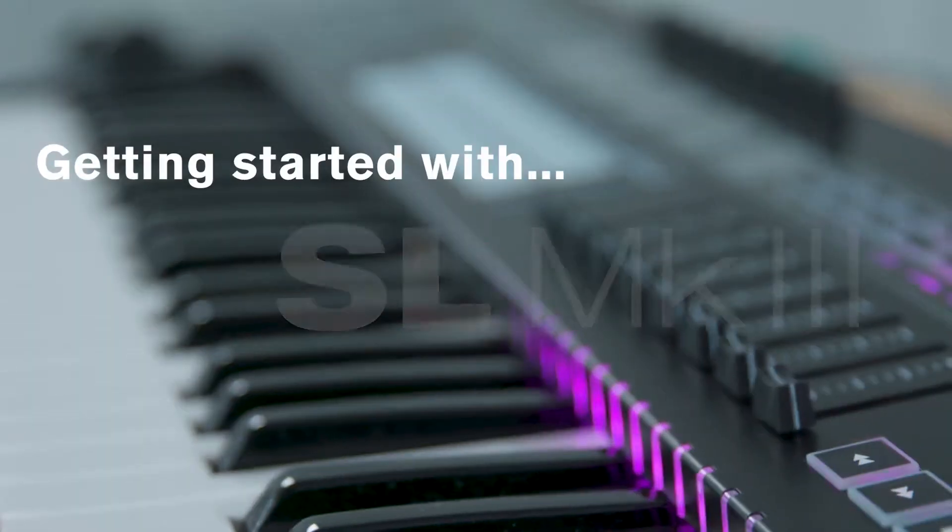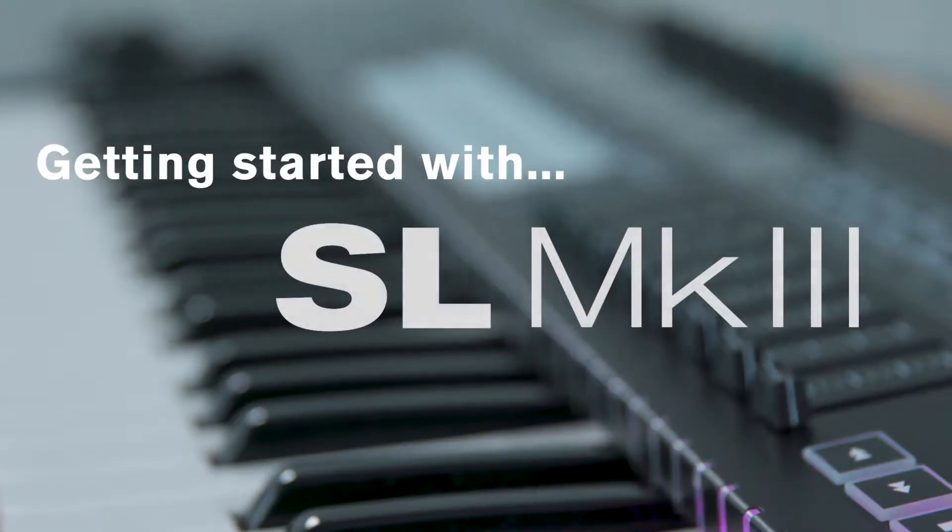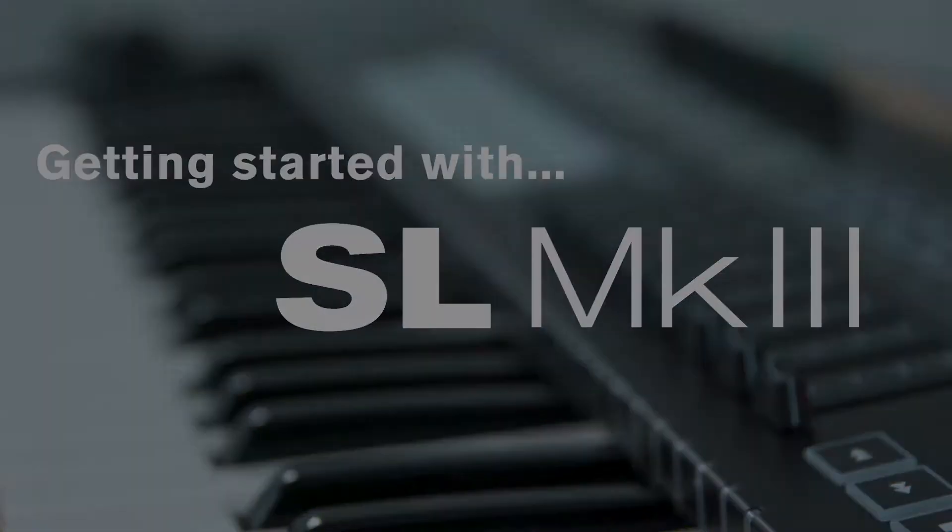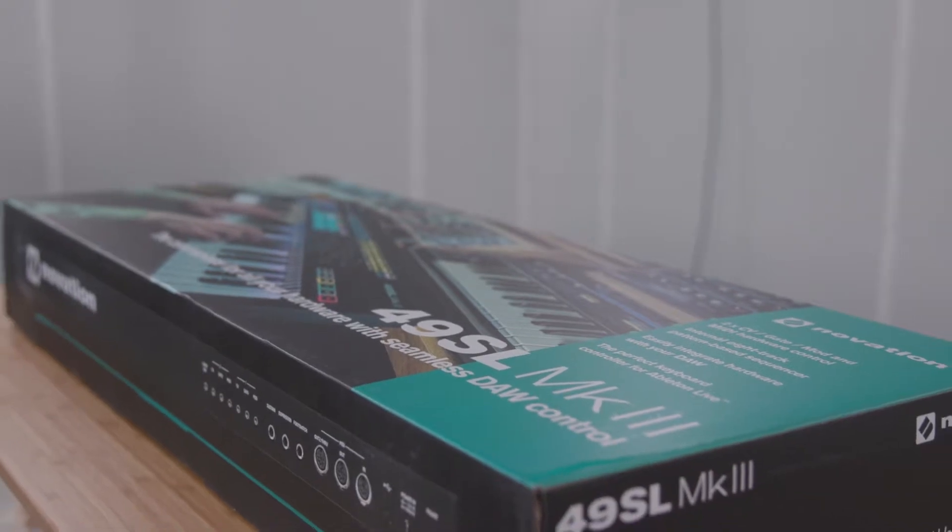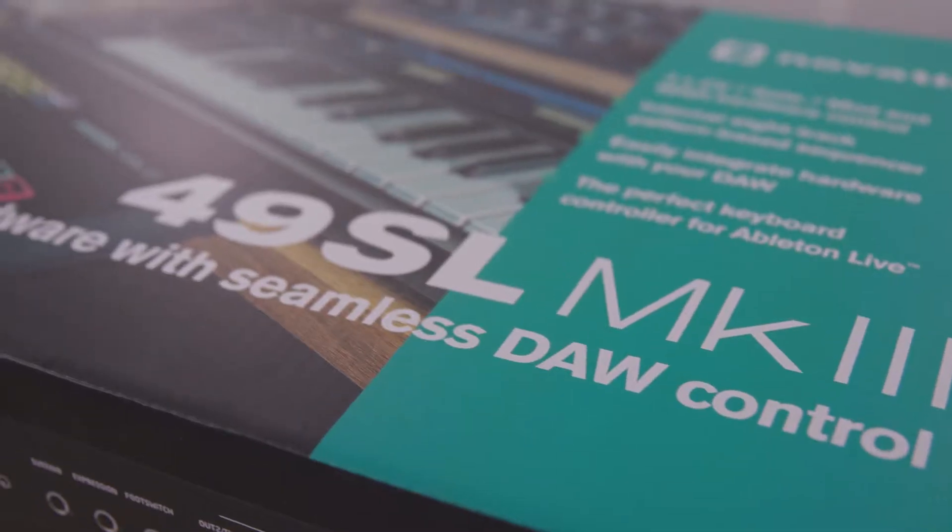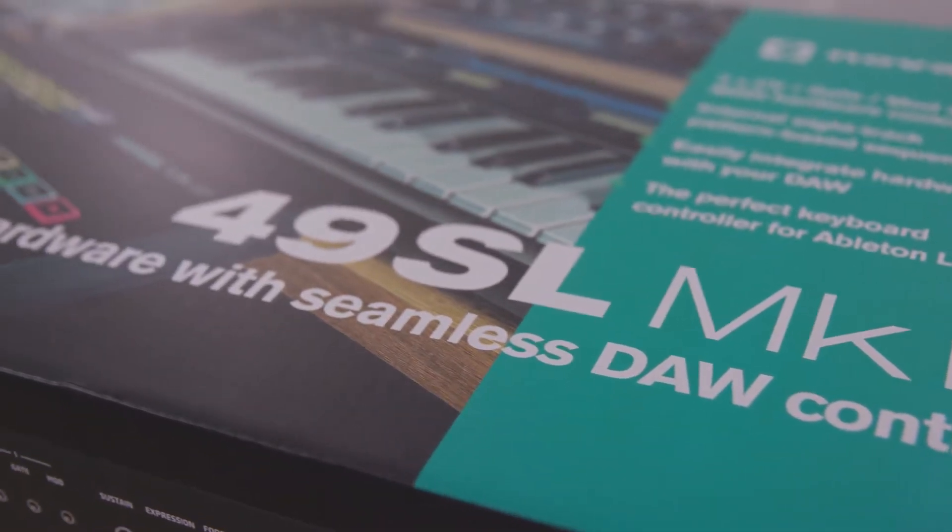Getting started with the Novation SL Mark III. In this video, I'm going to show you how to set up your SL Mark III with Reason 10.